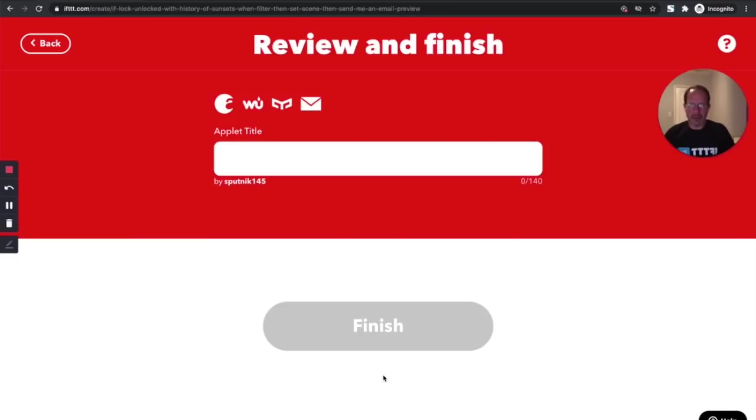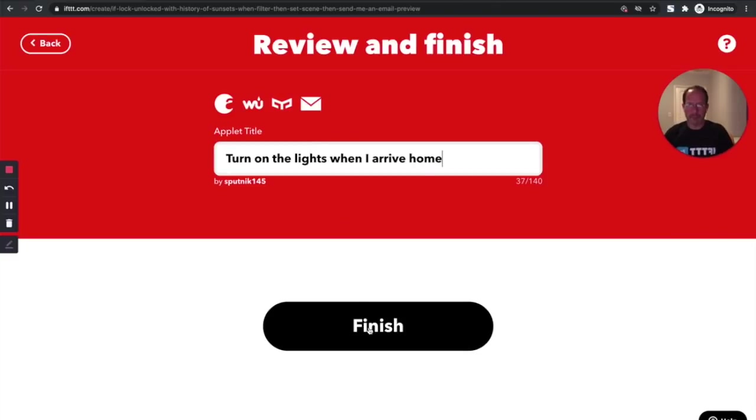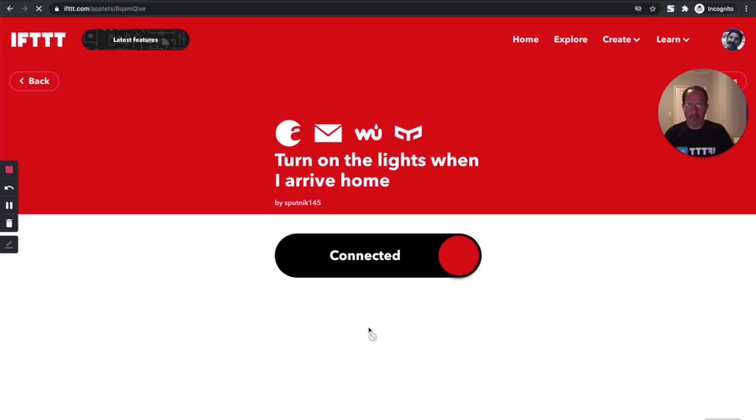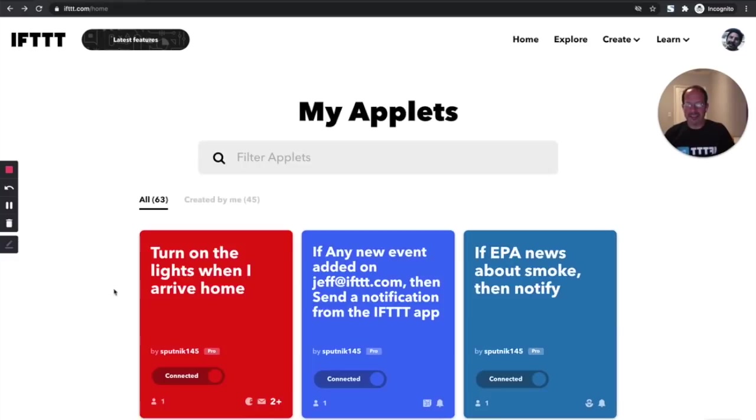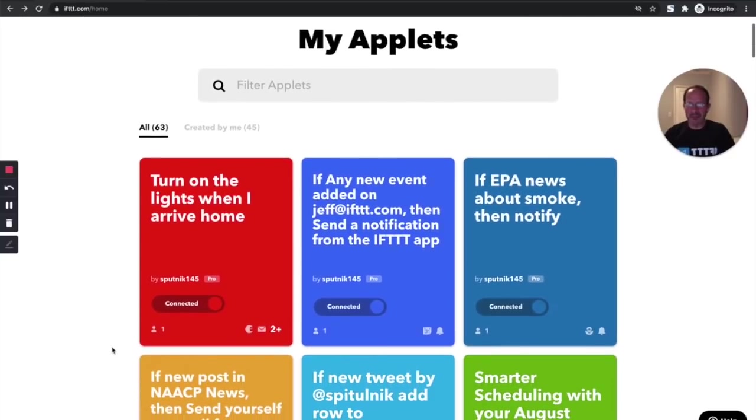I'll click continue to save it. Turn on the lights when I arrive home. So super easy, super basic, and really fun to create these powerful new applets using IFTTT Pro.